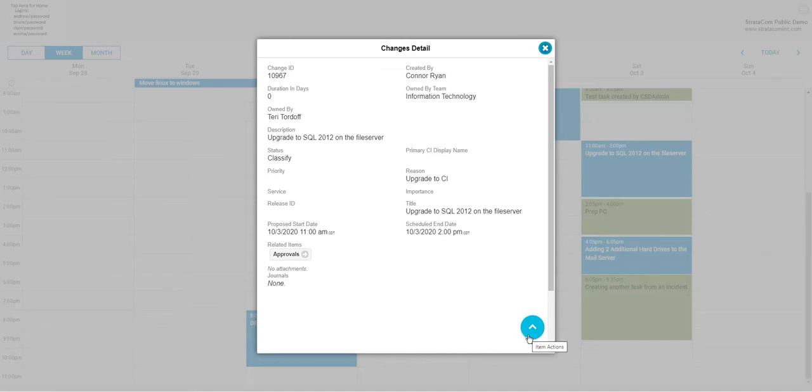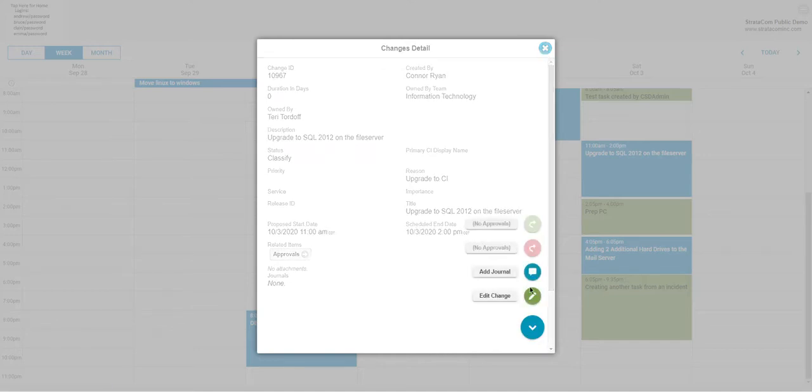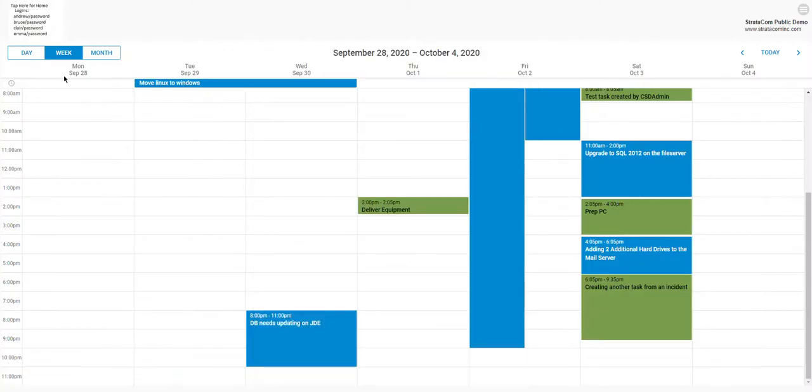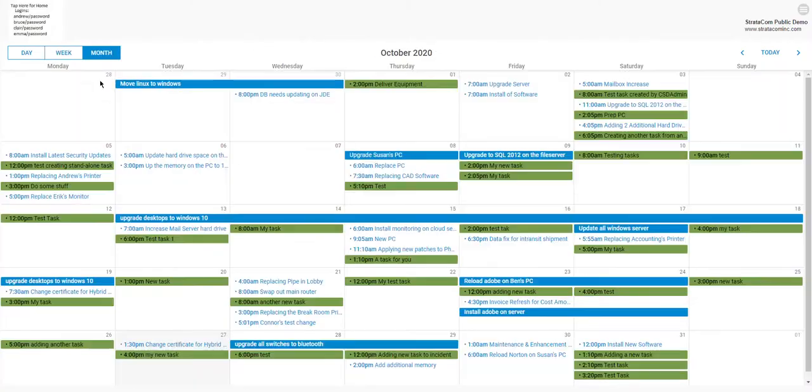You can also go in and edit these using our mobile or Kanban actions and edit screens. So everything's built in there.